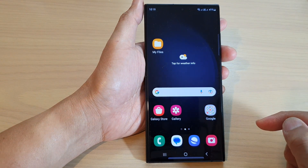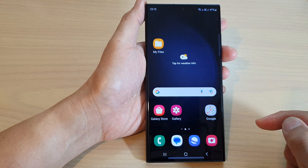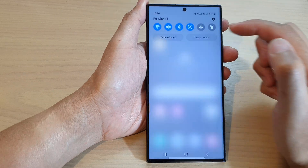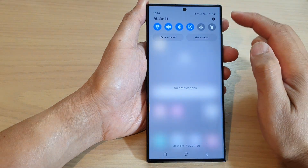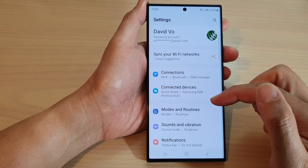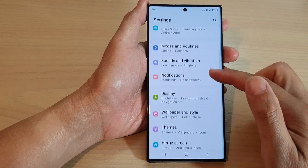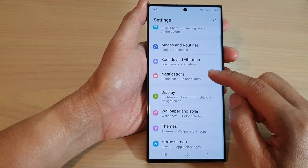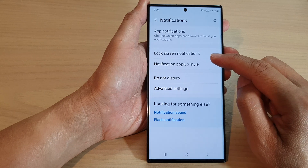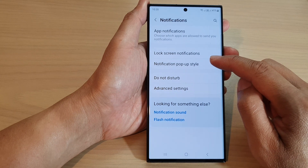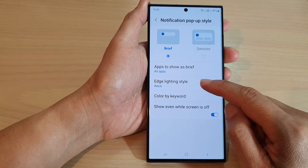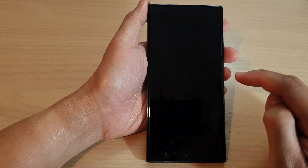First, tap on the home button to go back to the home screen. From the home screen, swipe down at the top and then tap on the settings icon. Next, go down and tap on Notifications, then tap on Notification pop-up style. Now go down and tap on Edge lighting style.